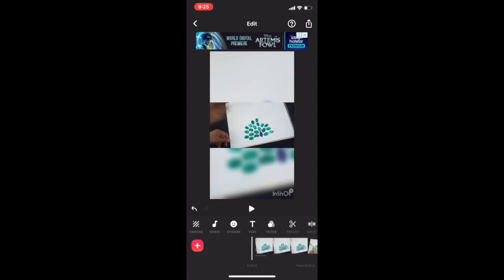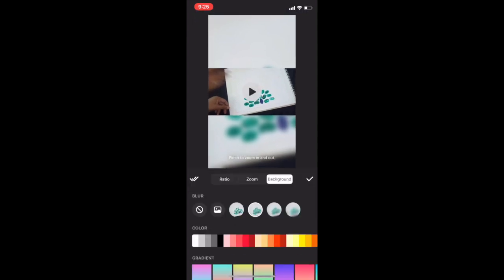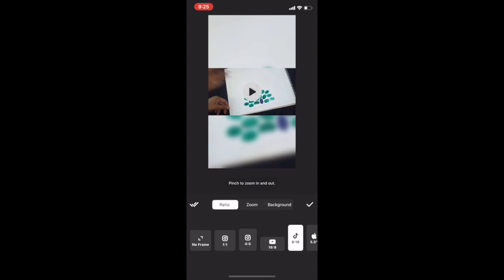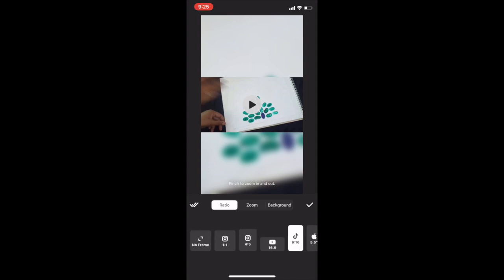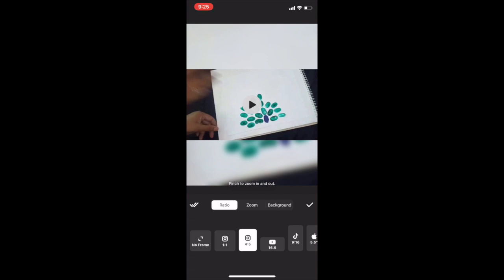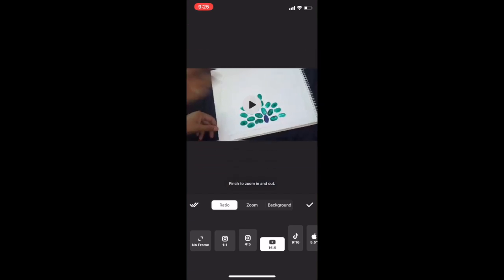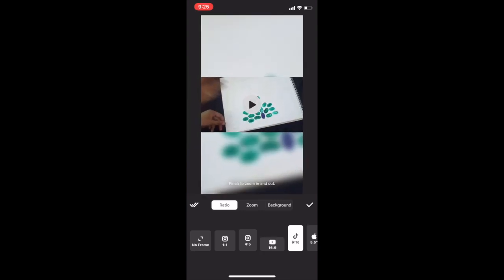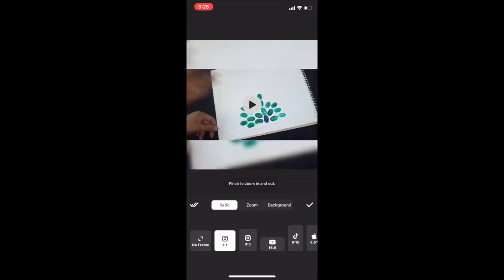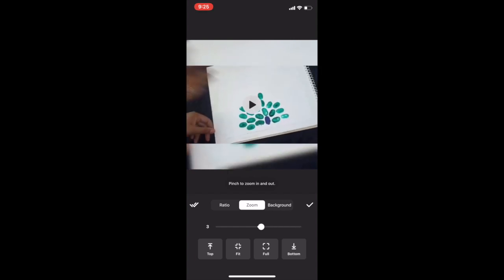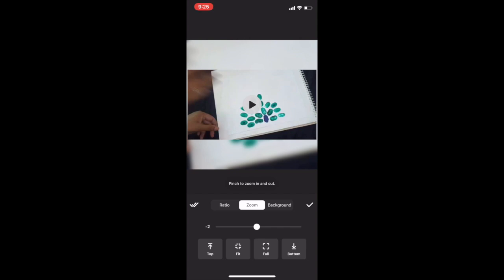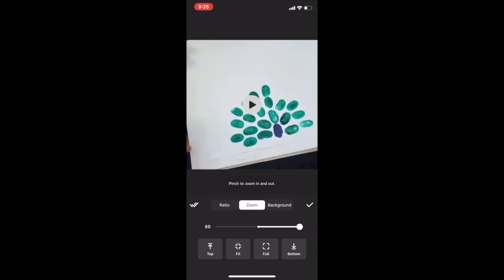We will apply different features to modify and beautify the video. First is Canvas. In the Canvas you will see there are three options. First is Ratio — this is all about the aspect ratio. Different aspect ratios are given: 1:1 and 4:5 are best suited for Instagram, 16:9 is best suited for YouTube videos, 9:16 is best suited for TikTok videos, and so on. We will select 1:1. The second option is Zoom — here we can zoom in or zoom out; I'm keeping it at default.